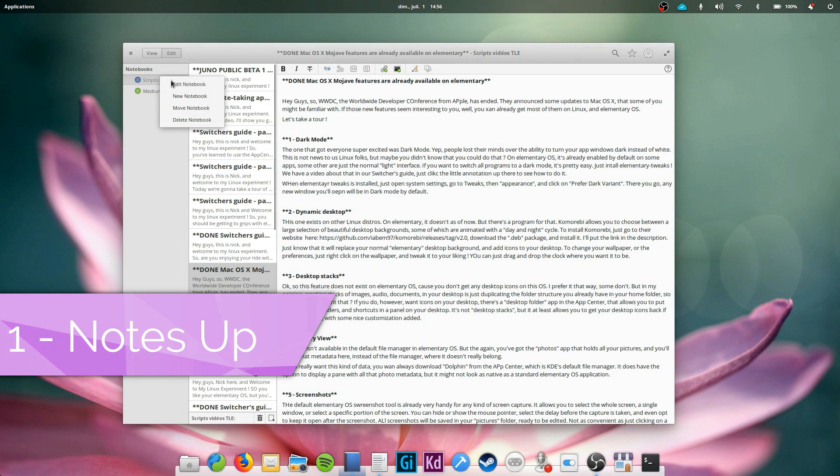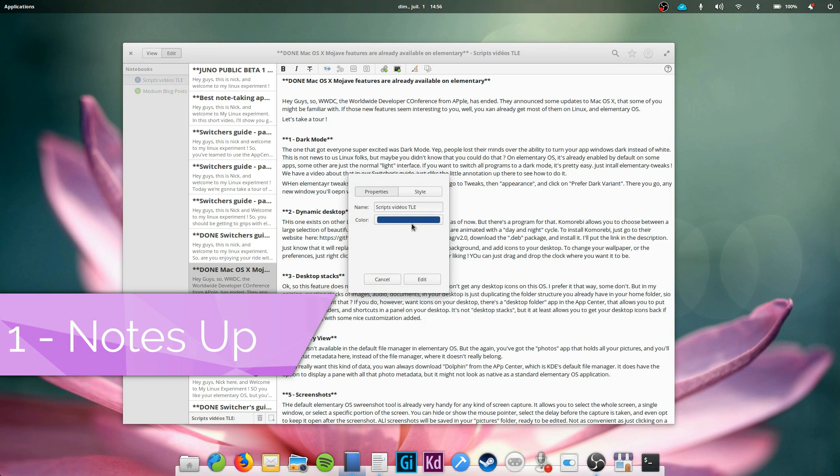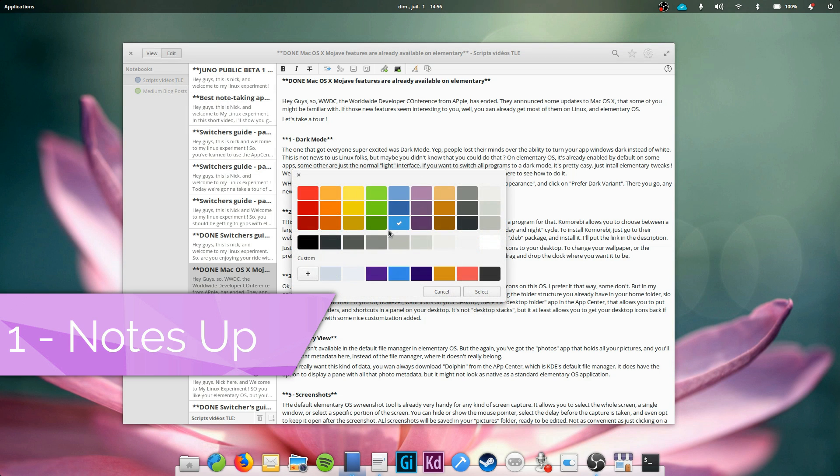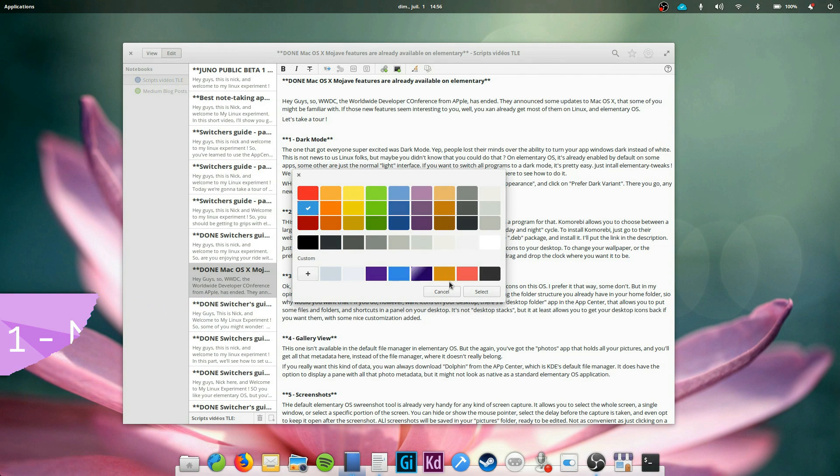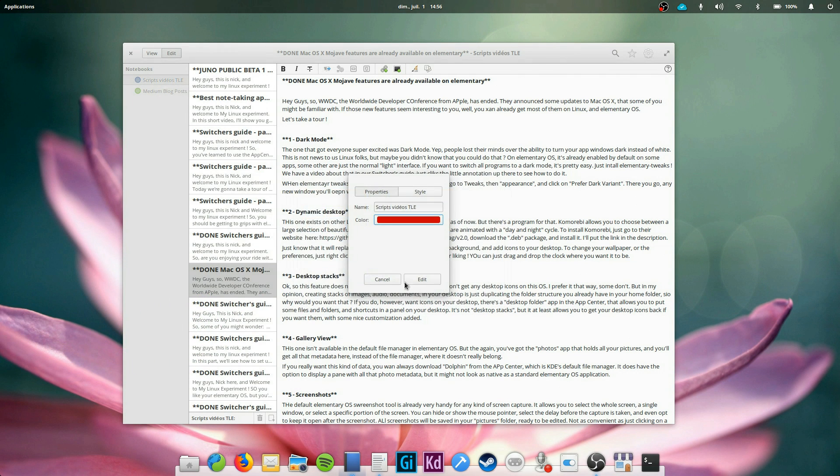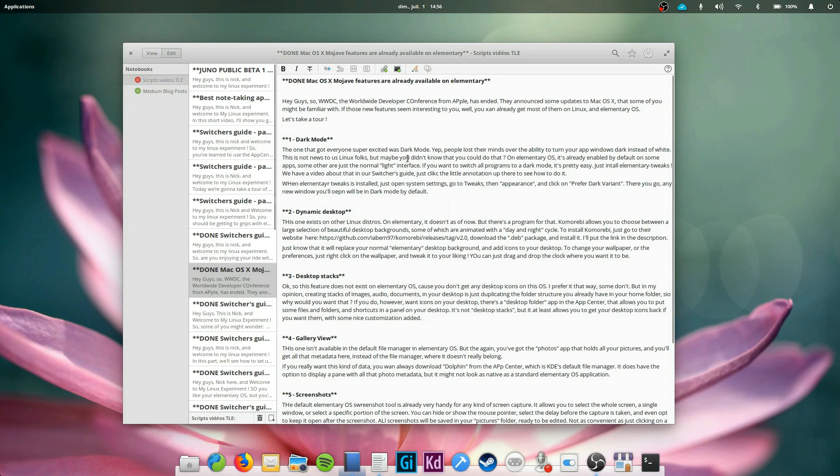Notes up. This one is my favorite. It's basically a markdown editor with support for notebooks with colors and, in each notebook, any number of pages.